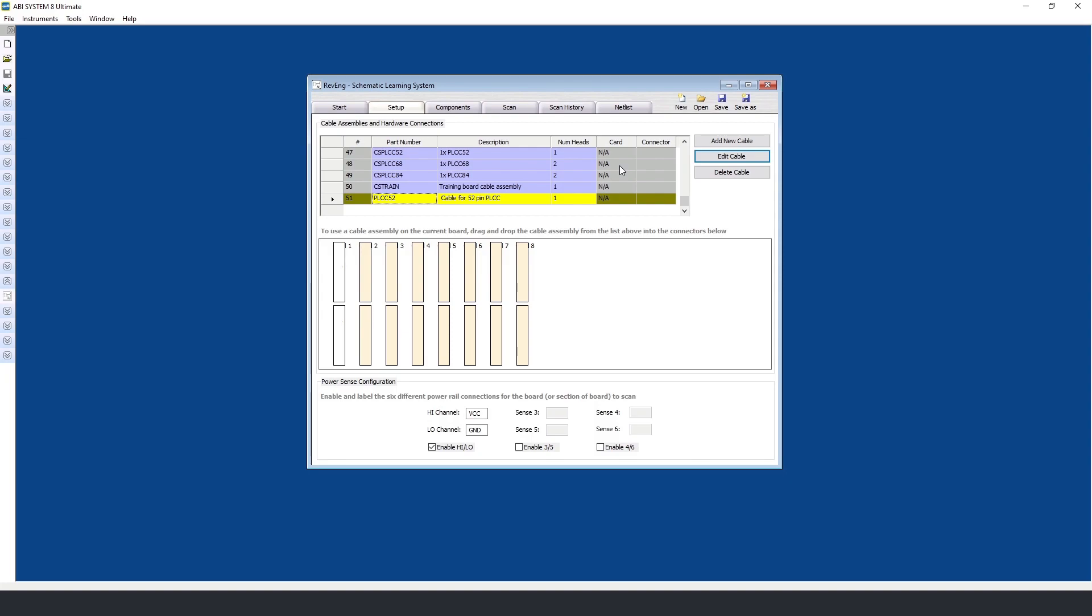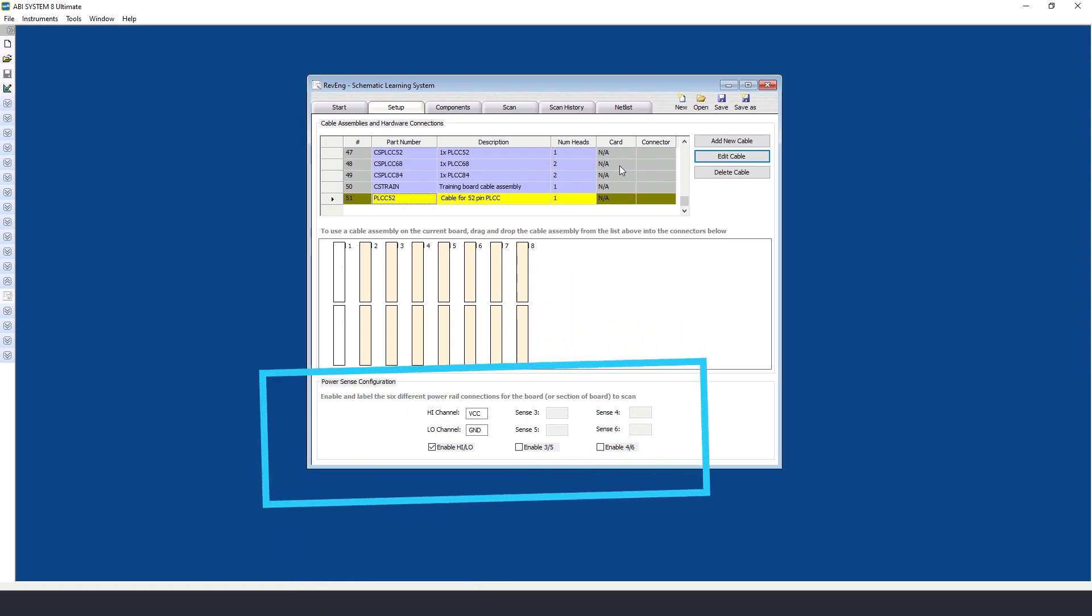Finally, you need to define the power rails on the PCB. Sometimes there can be more than one, so you need to define a probe as appropriate.